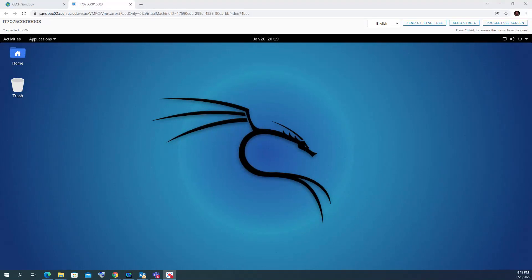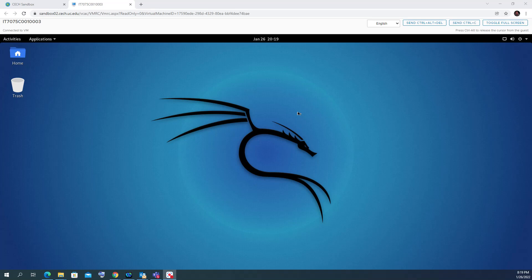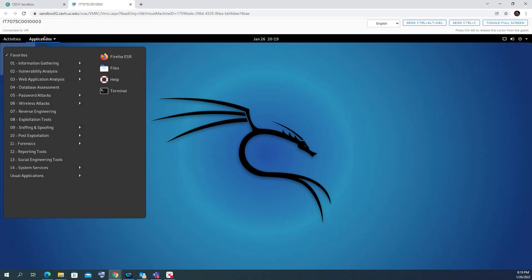Hello everybody, and in this video we'll learn how to use Wireshark on a Kali Linux machine. As you can see, I have the sandbox for Kali here, and we'll go to the application and start to find Wireshark.